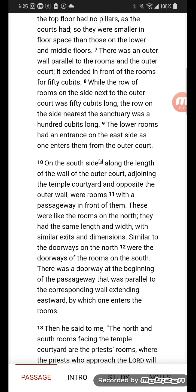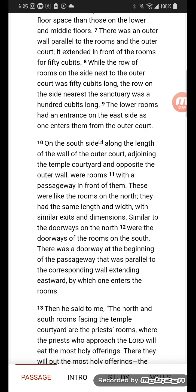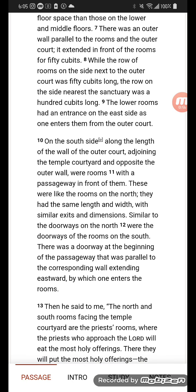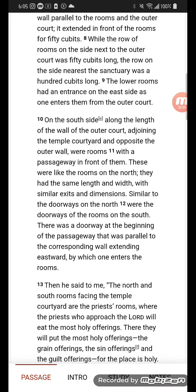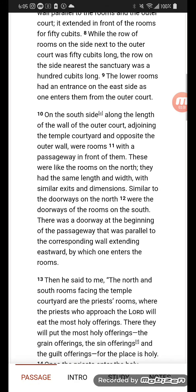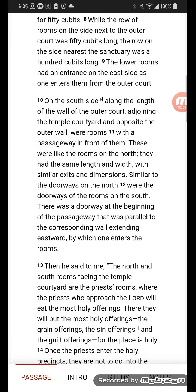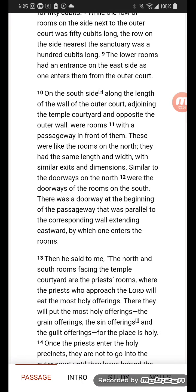These were like the rooms on the north; they had the same length and width, with similar exits and dimensions, similar to the doorways on the north. The doorways of the rooms on the south — there was a doorway at the beginning of the passageway that was parallel to the corresponding wall.